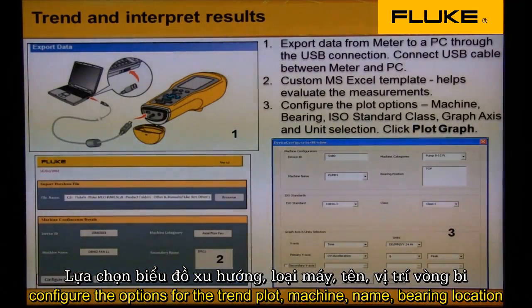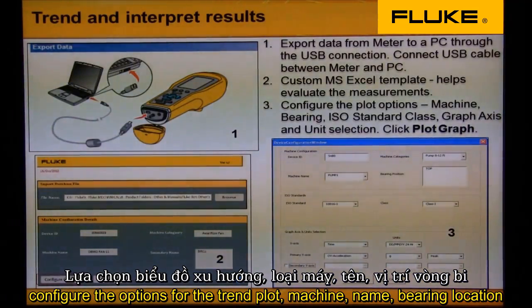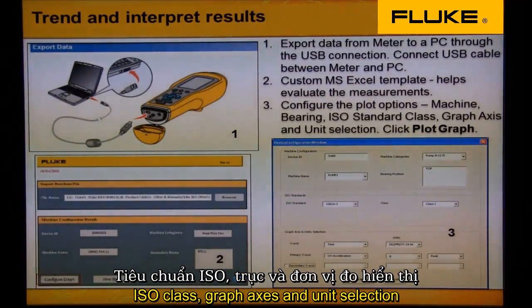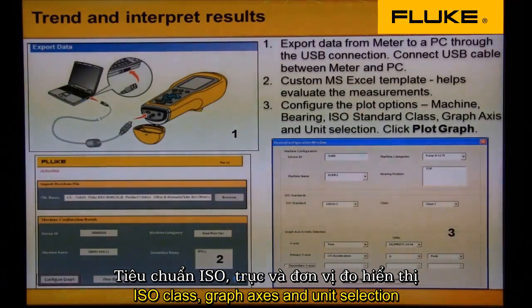Configure the options for the trend plot: machine name, bearing location, ISO class, graph axes, and unit selection.